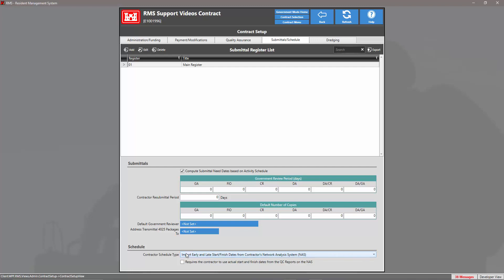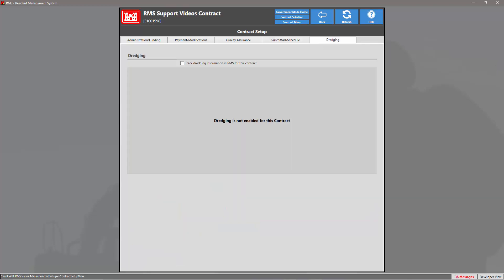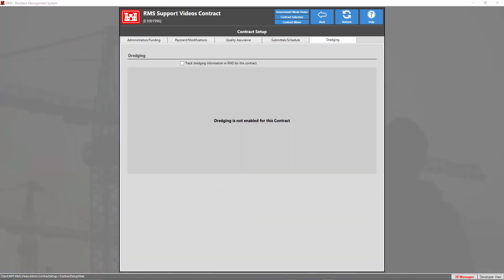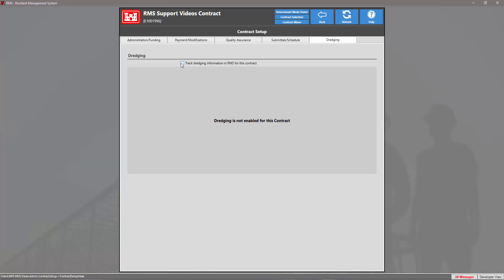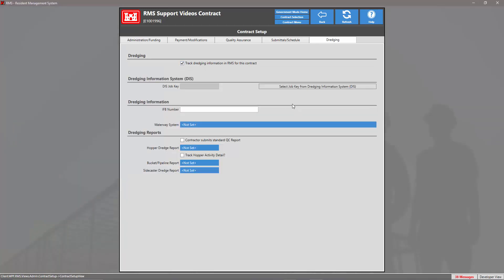Once you're done with the submittals and schedules tab, we're going to head into the dredging tab. This tab is only used if your contract requires dredging. If your contract requires dredging, simply click the checkbox to track dredging information in RMS for this contract and the cover will be removed. Here we have the dredging information system, the dredging information, and the dredging reports. Once you're done with all these tabs, go ahead and click the back arrow.